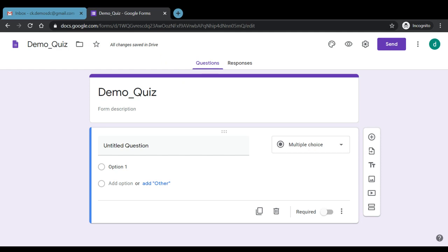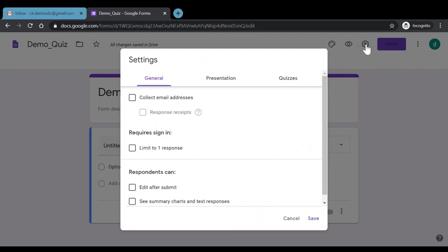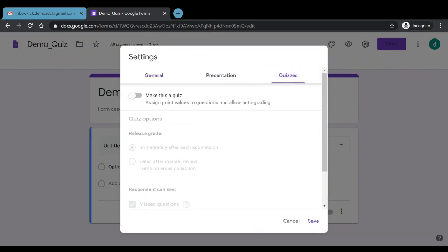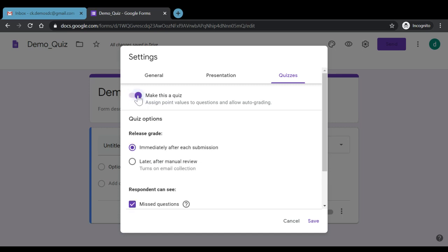Now we had just clicked on the blank form to open this Google Form. If we want to convert it into a quiz there are two ways. Either when we are selecting the blank form there we had the option of blank quiz. We could directly have selected the quiz from that perspective or after clicking on the blank form we can go to settings, this option, and then we can click on quizzes and we can select this option of make this a quiz.